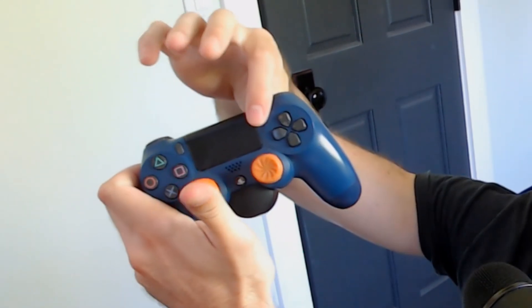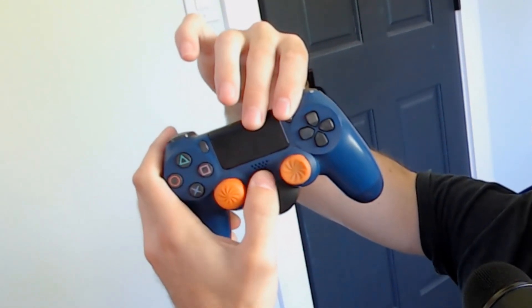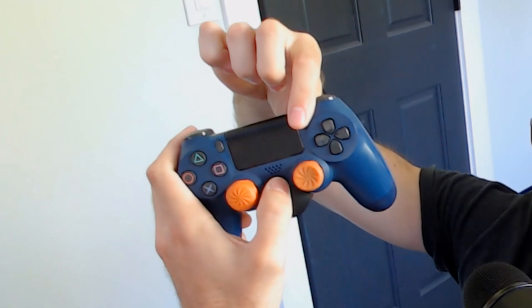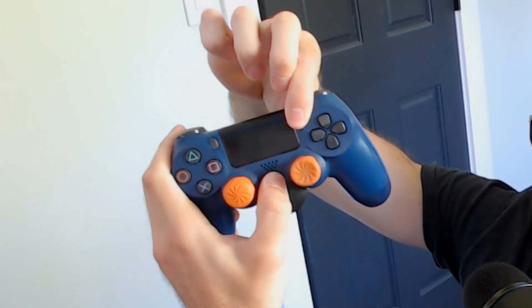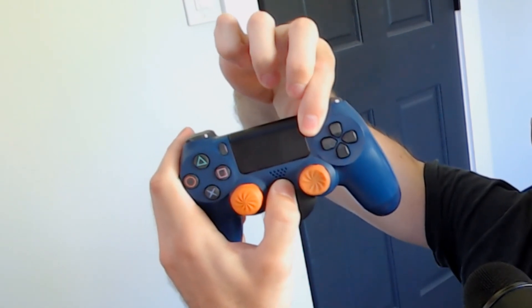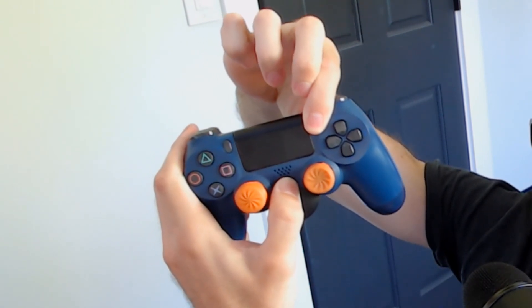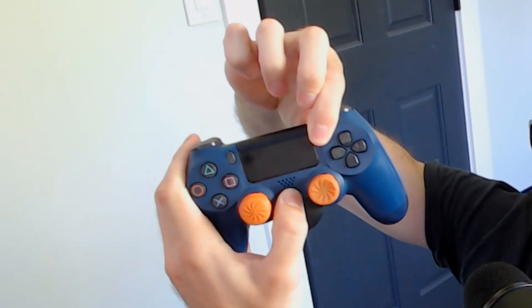To do this, hold down the share button and the PlayStation button at the same time for about five to six seconds until it begins to blink.